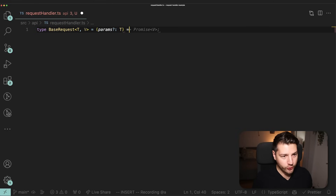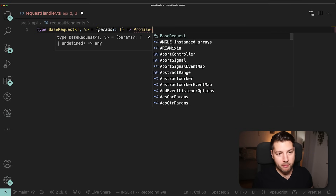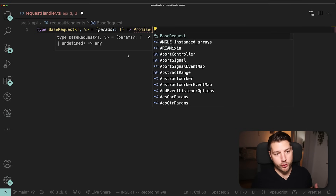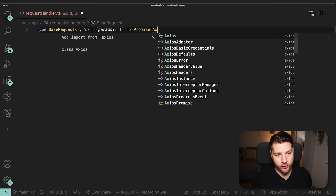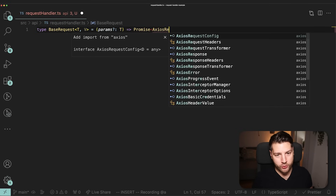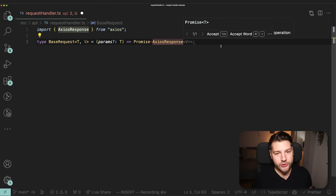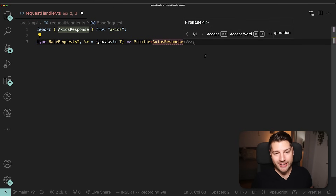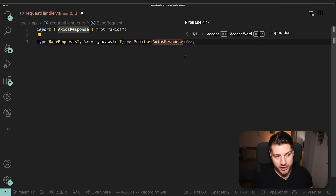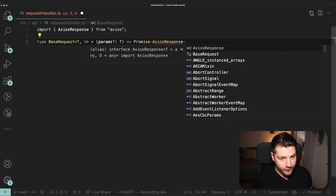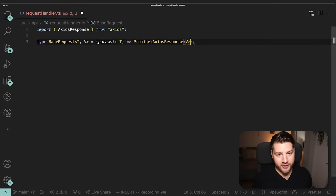This is going to return a promise — because we are working with Axios, it's going to be an AxiosResponse, which I can import directly from Axios. And this is also a generic type, so I'm going to give it V, then close this and save.